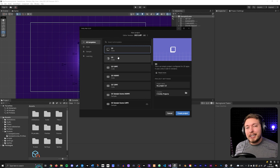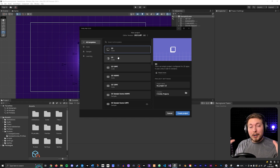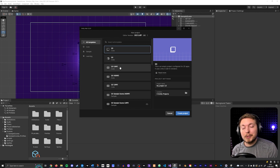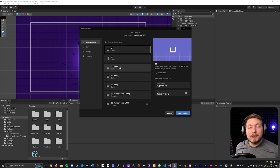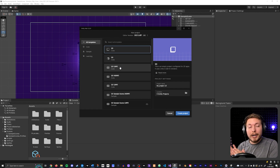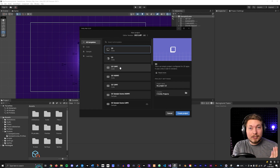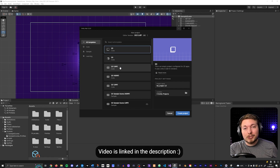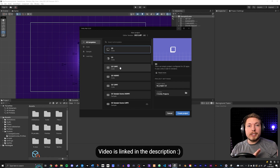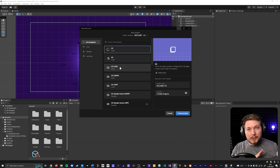If you already have a project that you've been creating for a couple of months and you did not choose a Universal Render Pipeline version when you started, don't worry — I have a video that shows you how to convert a regular project to a URP project. I'll link that in the description so you can watch it, convert, and return to this video.